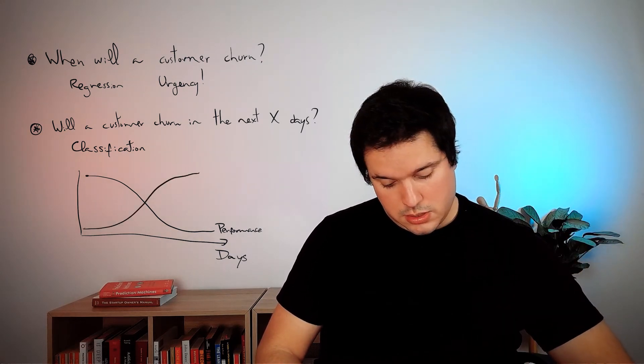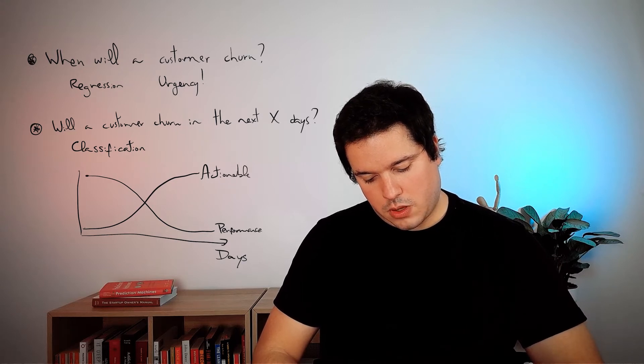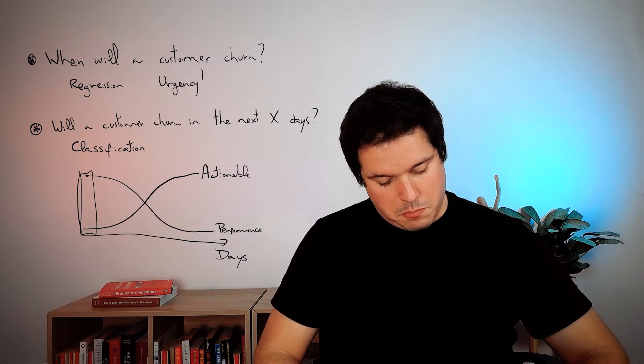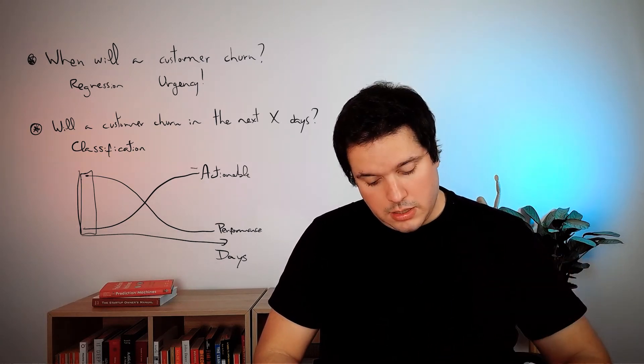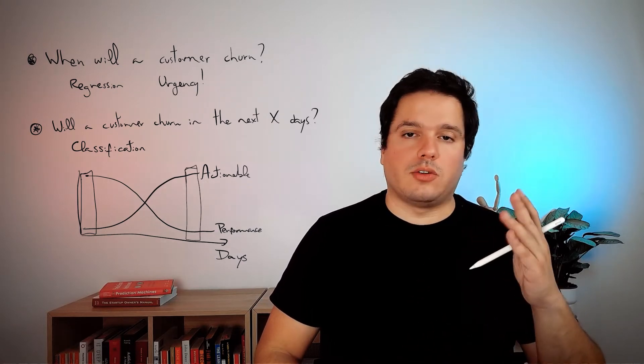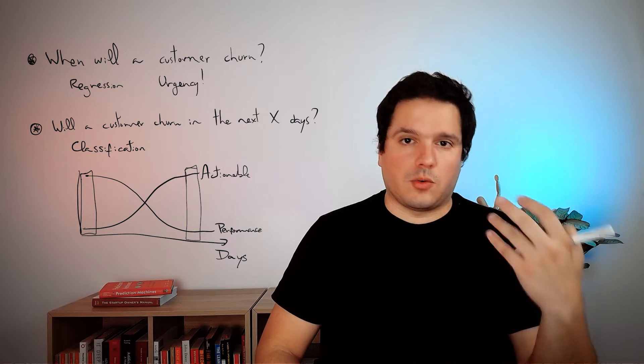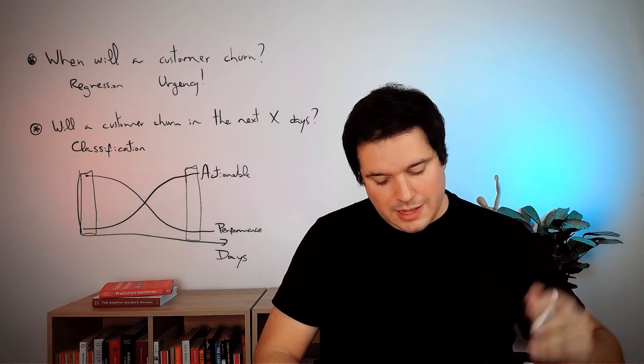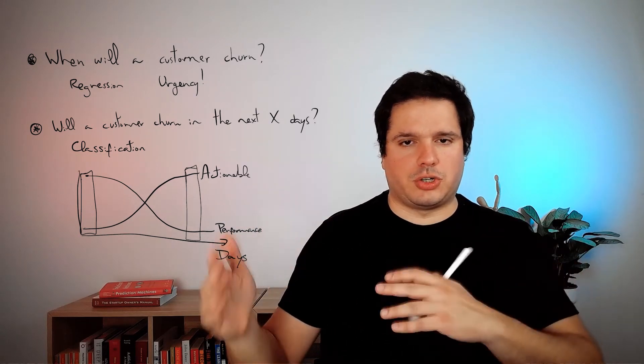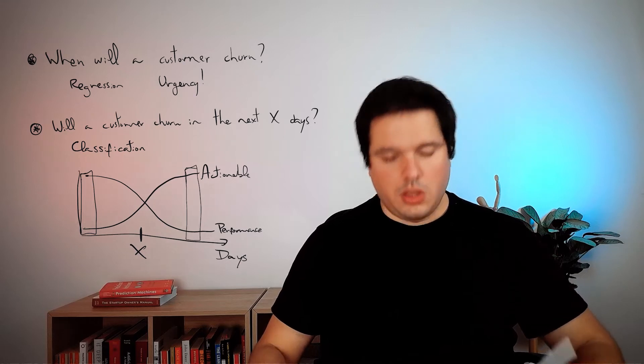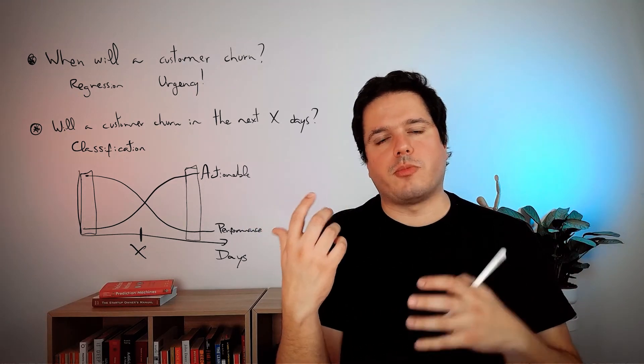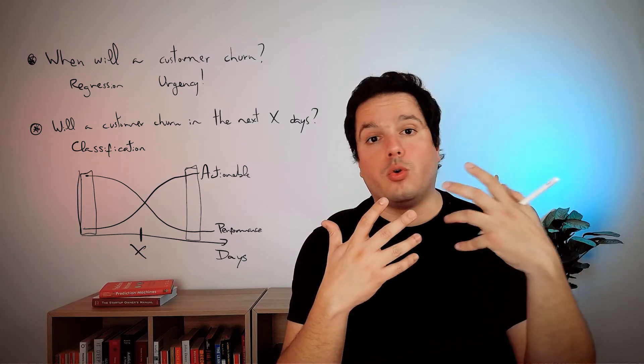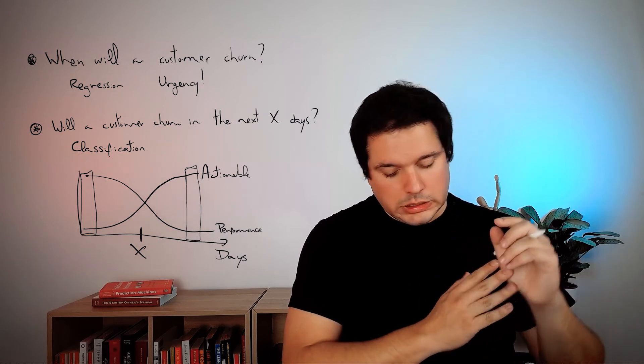If you go for a long period of time, like will this customer leave next year, you will start accumulating unknowns because you don't know what is going to happen during the next year. So your predictive performance will decay. So this is performance and accuracy, but the actionability is like the opposite. So if I go for today, maybe I know who is going to leave, but I cannot do anything to save them. If I was actually very good at knowing who is going to leave next year, I could still save them and treat them properly and recover. So there is this trade-off on this second approach, will a customer churn in the next X days, which is choosing the right X.